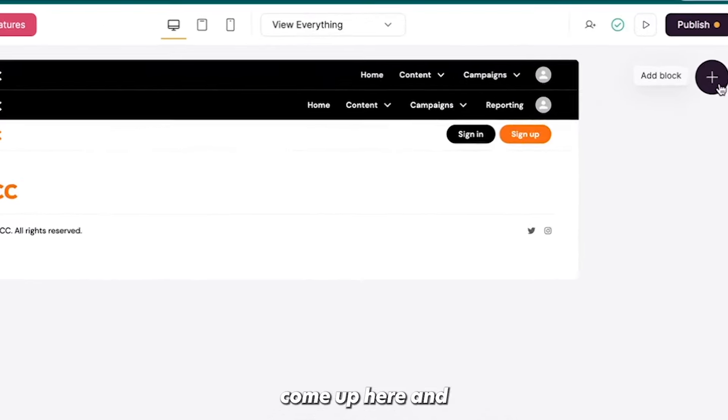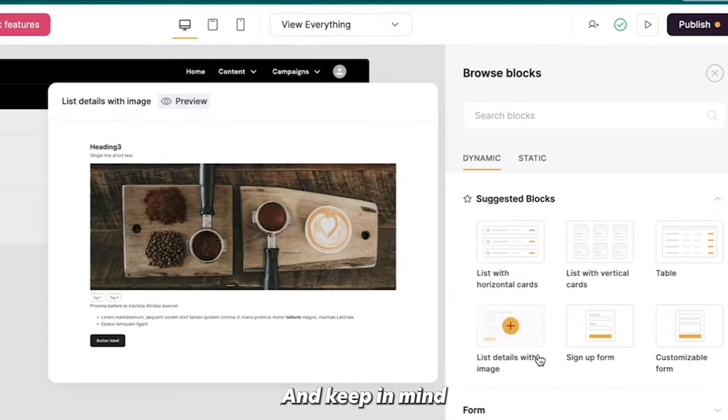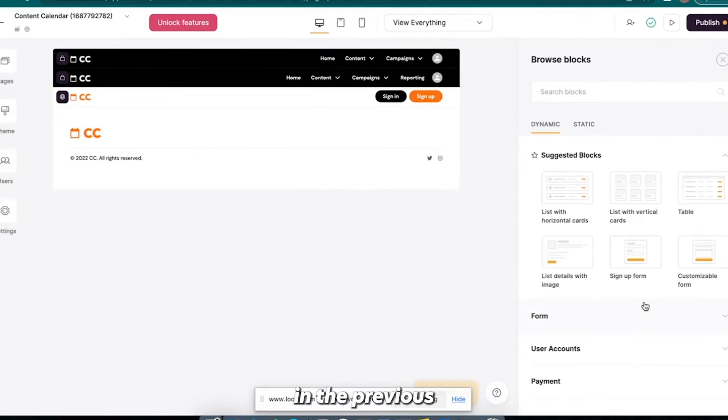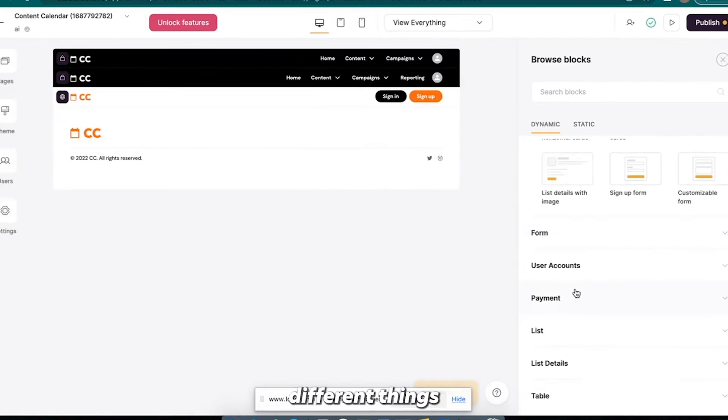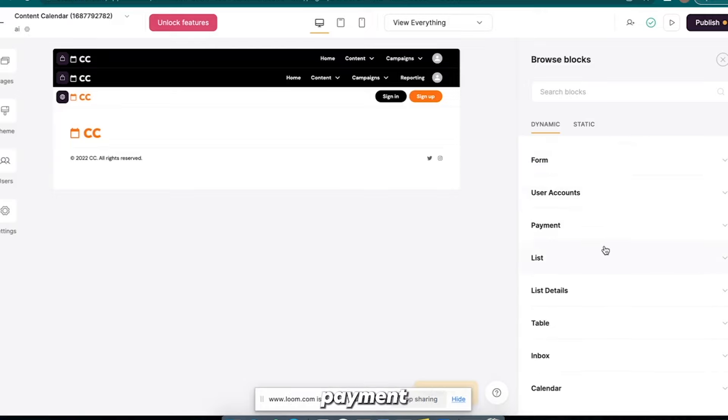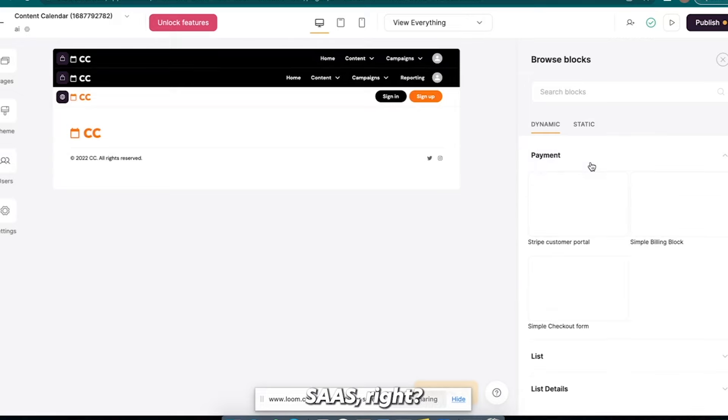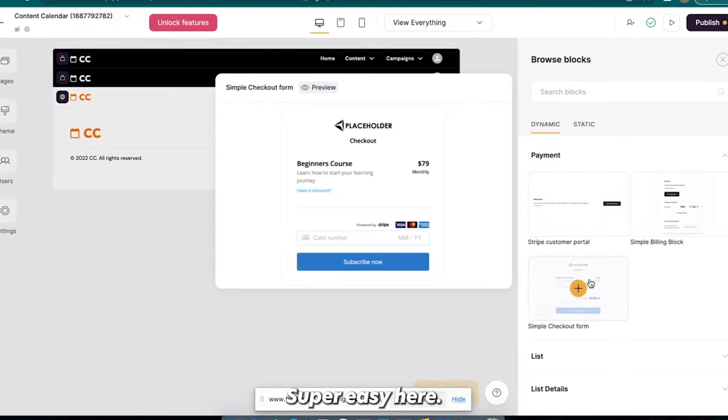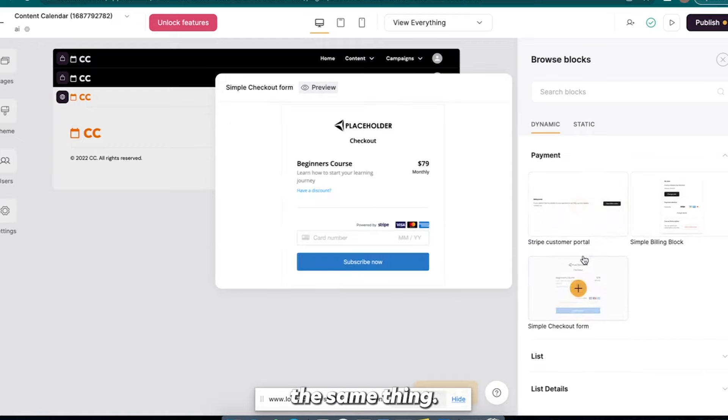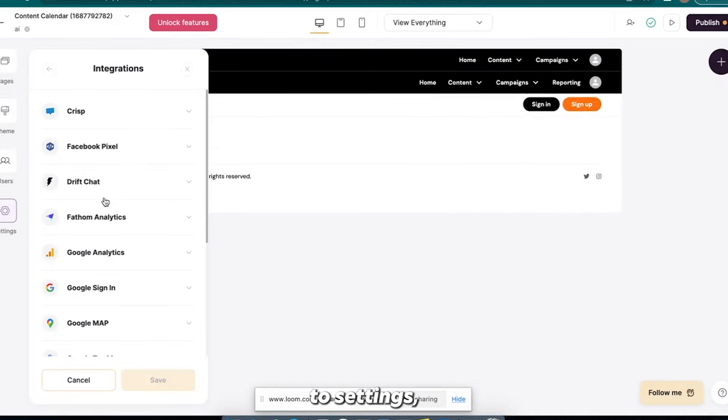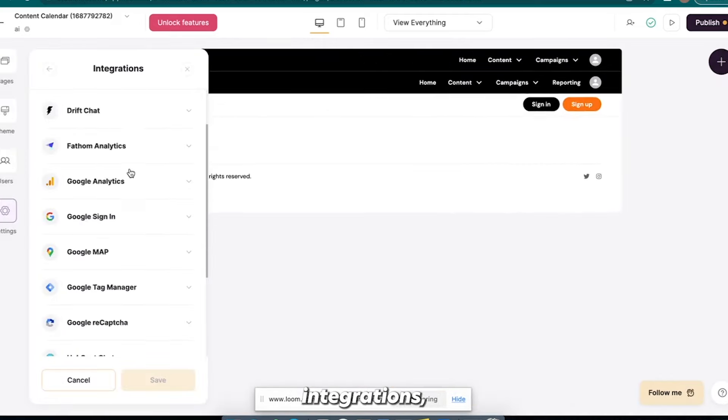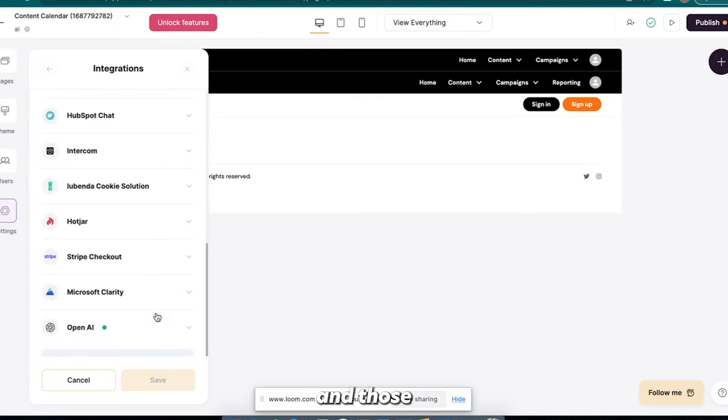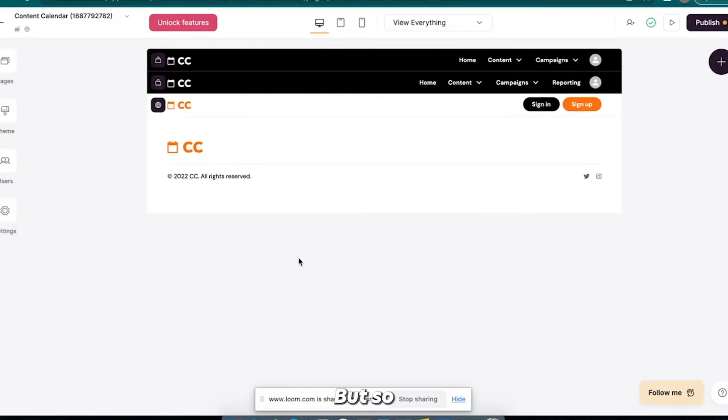So I have to come up here and hit add a block now, and keep in mind you can do this when you're customizing it in the previous steps too. There's all these different things that you can add. There's forms, user accounts, payment. So to accept payment for your SaaS, right, you're going to connect it to Stripe, right? Super easy here. And it's the same thing. You'll come into settings, integrations, okay, Stripe checkout, and do that integration, super easy.